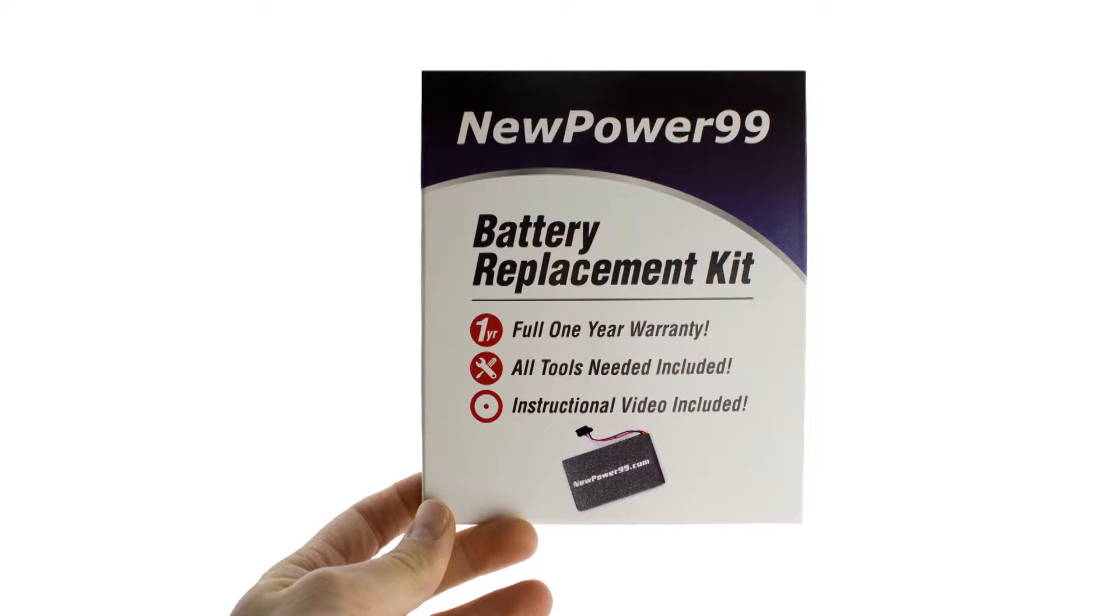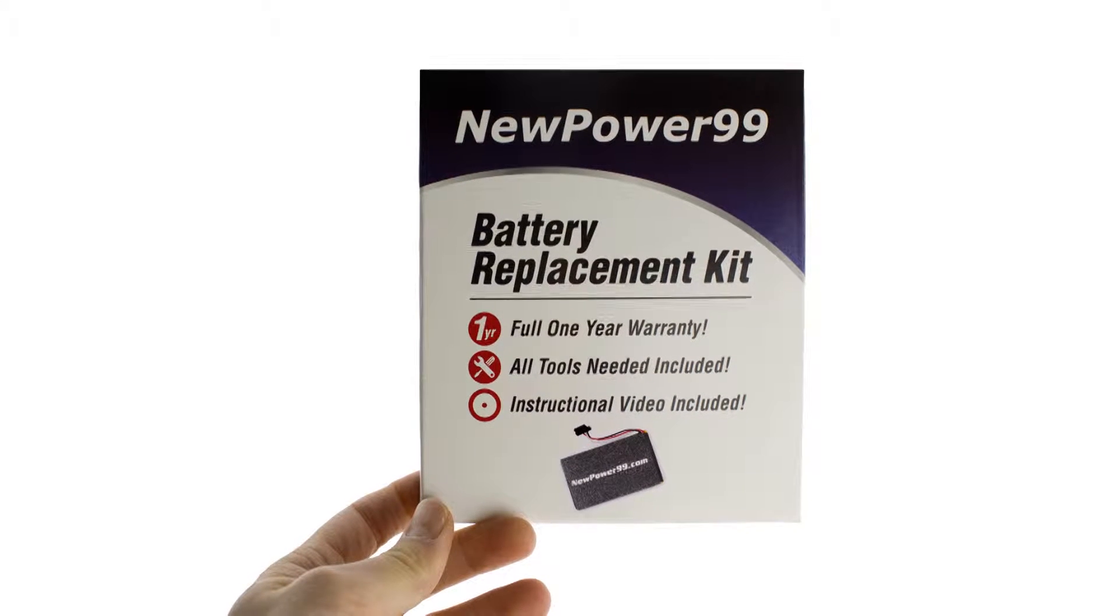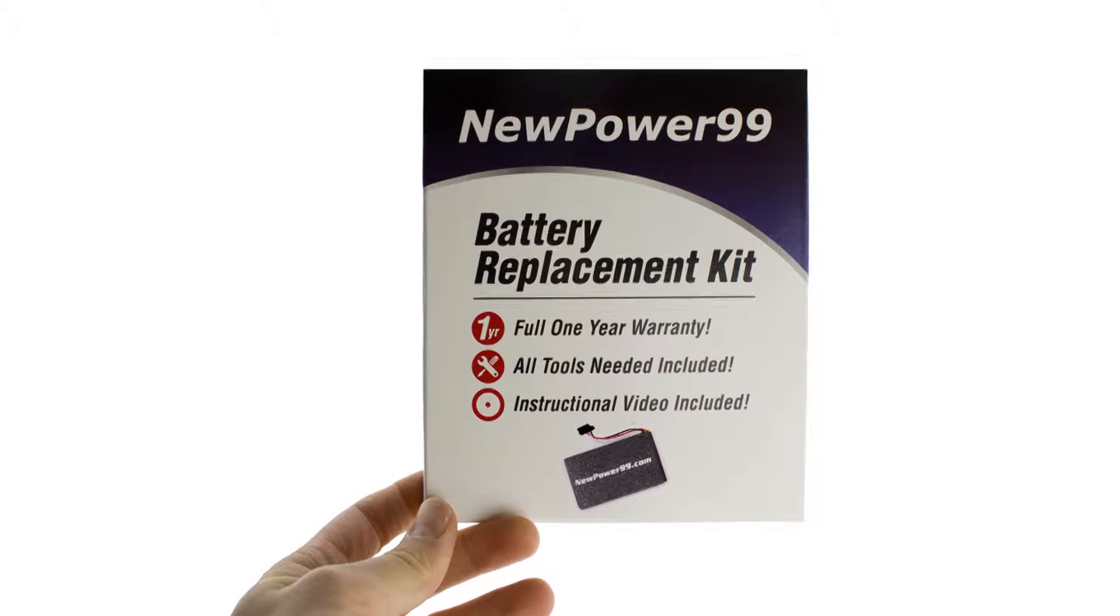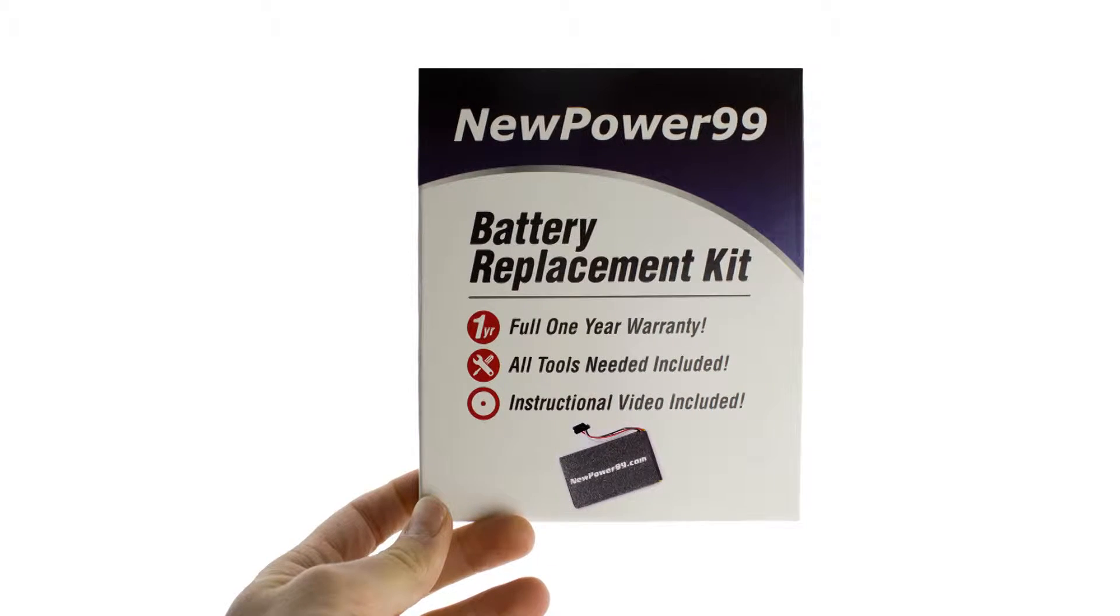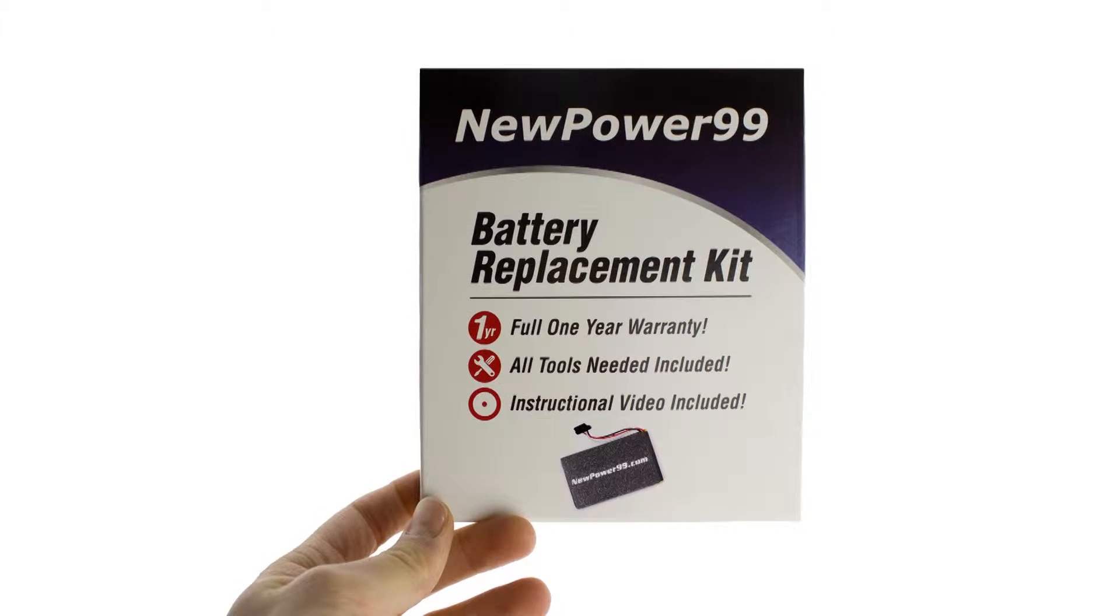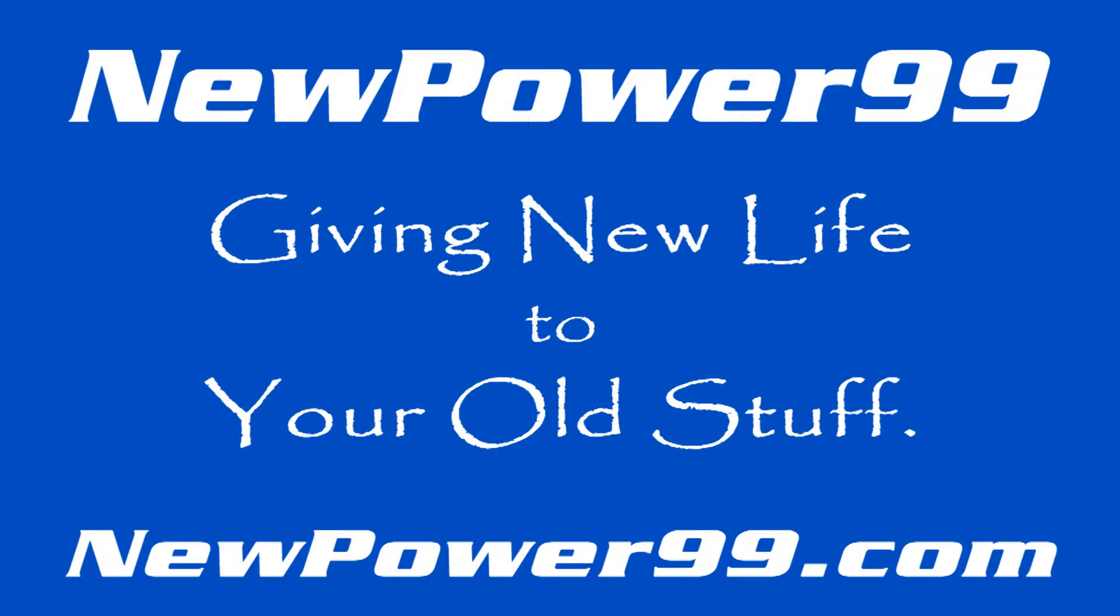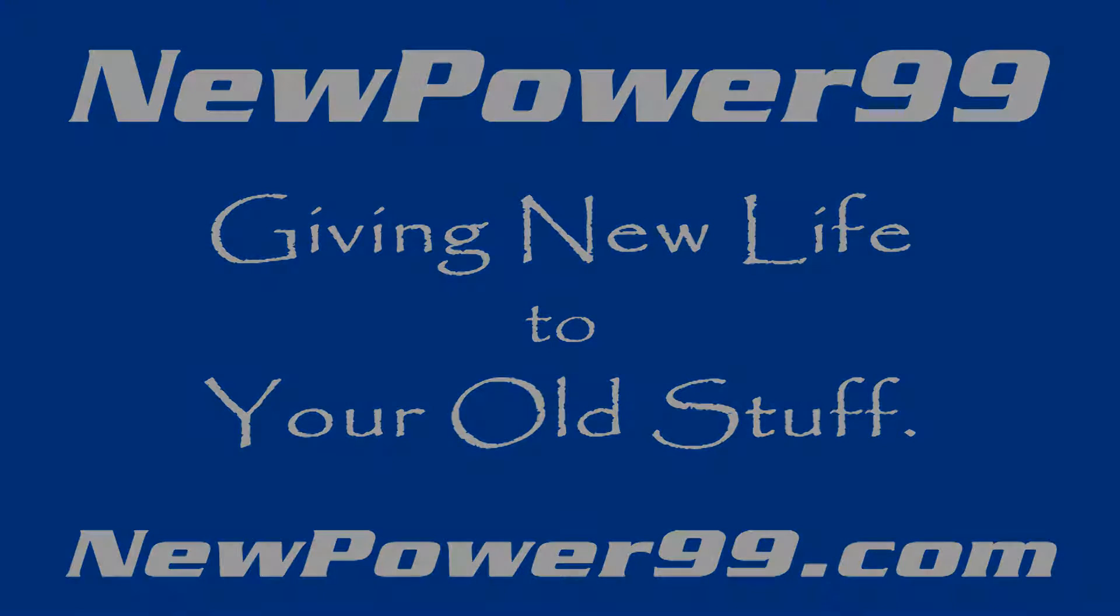To order a complete battery replacement kit, please visit our website at NewPower99.com. NewPower99.com, giving new life to your old stuff.